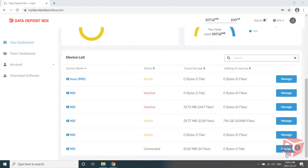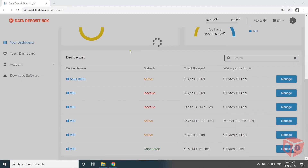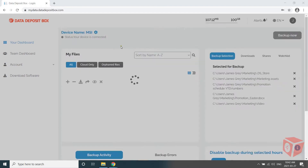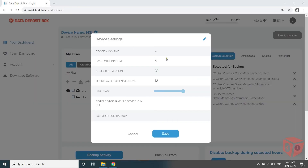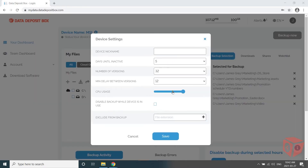To set throttling, go to the device settings area of the device management screen. Here you'll see a slider with the marked CPU usage. The default setting for throttling is full speed. Move the slider to the preferred throttling setting.